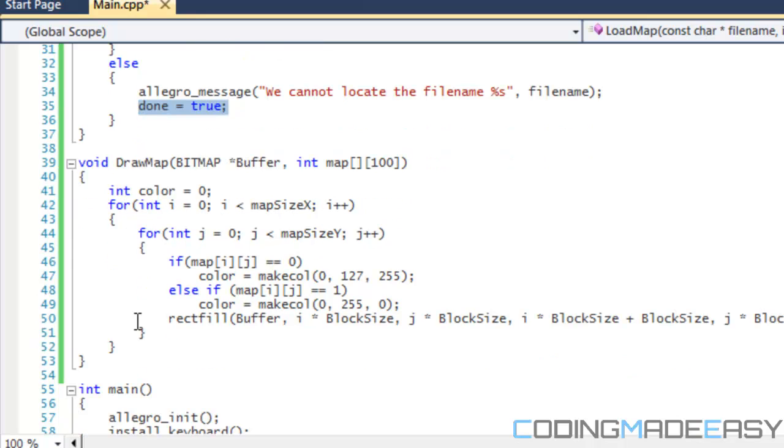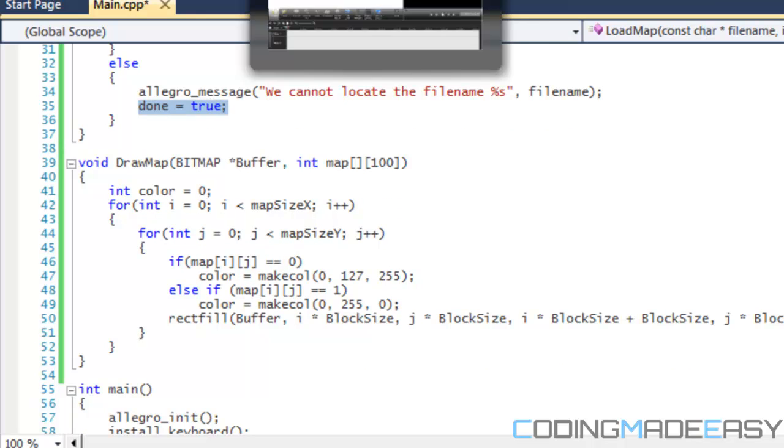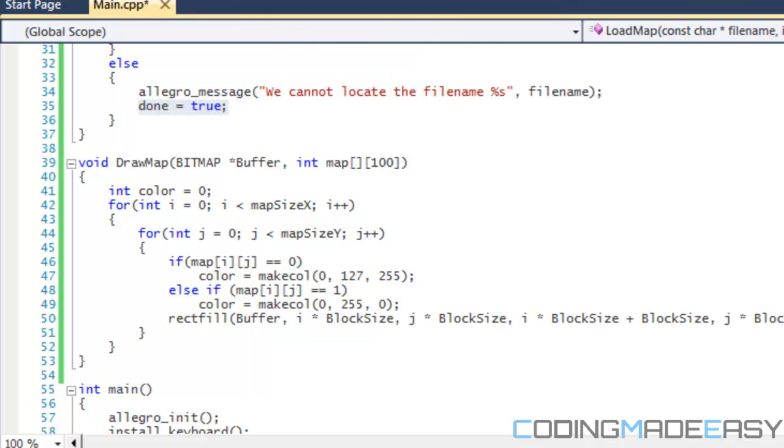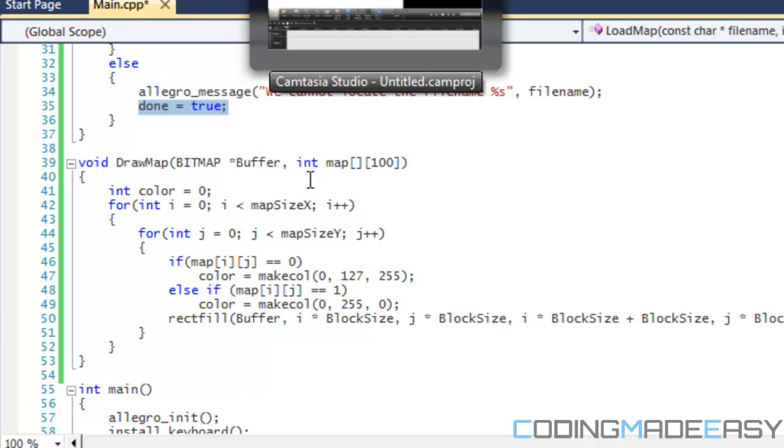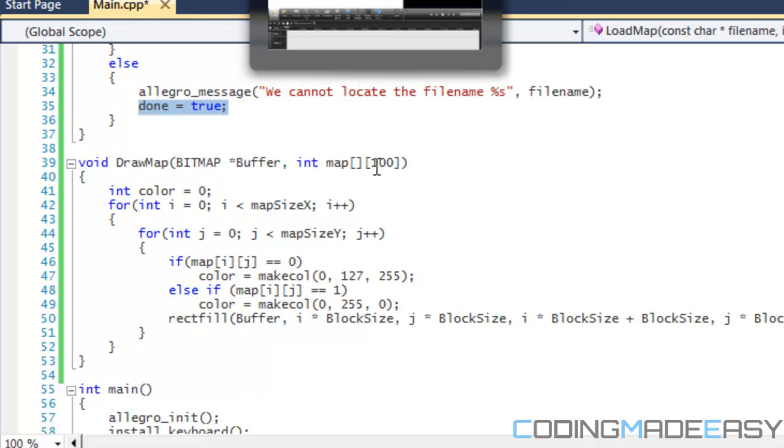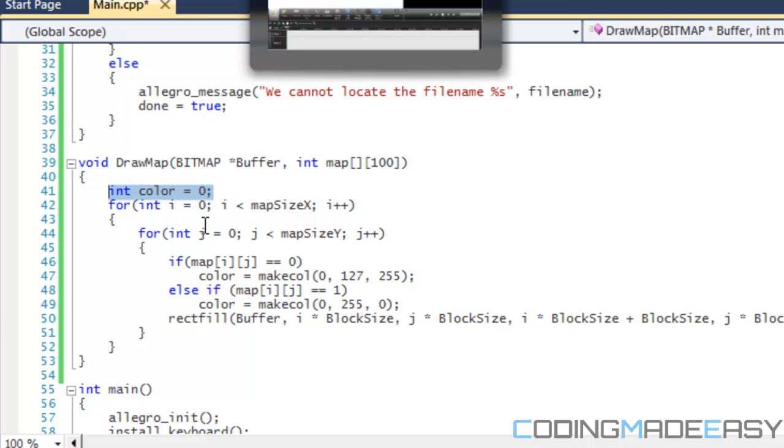And for our drawMap function, I know this video is getting kind of long right now, but for our drawMap function, it takes two parameters. It takes the bitmap for our buffer, and it takes the map array. So right now, we have an integer called color, and it's just going to let us know what color the block should be.